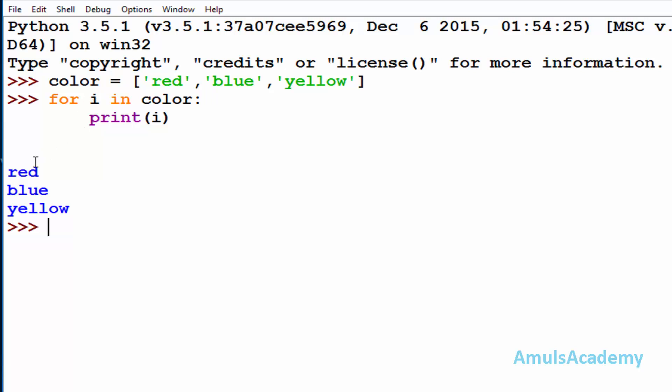Here using loop we can only print the values of the list. But if you want to print both the values and its index, then how to do that? That's what we are discussing today, that is looping with the index.